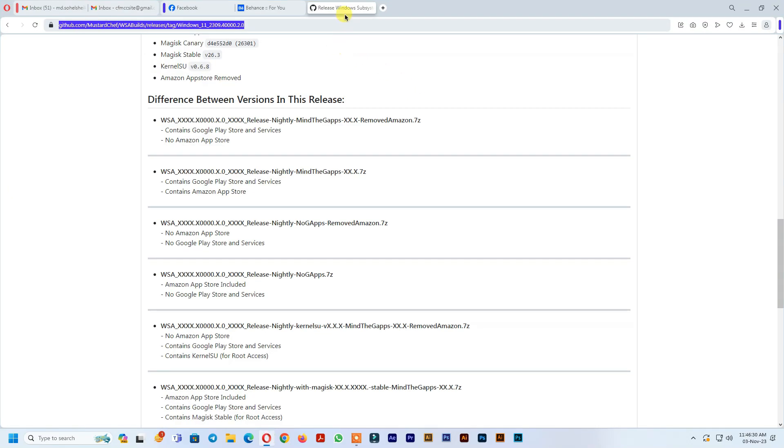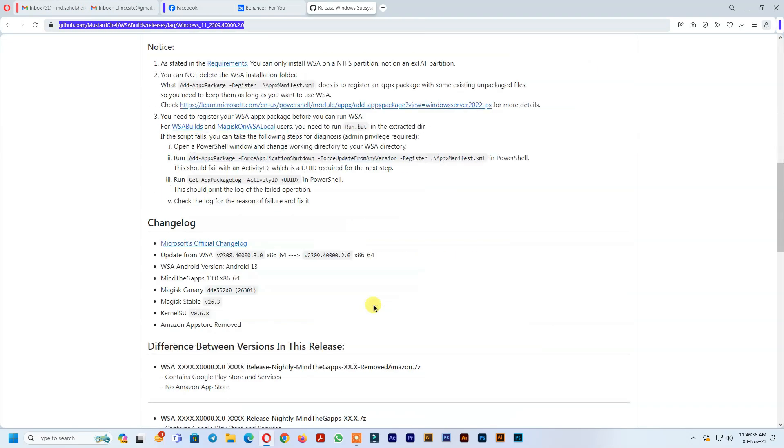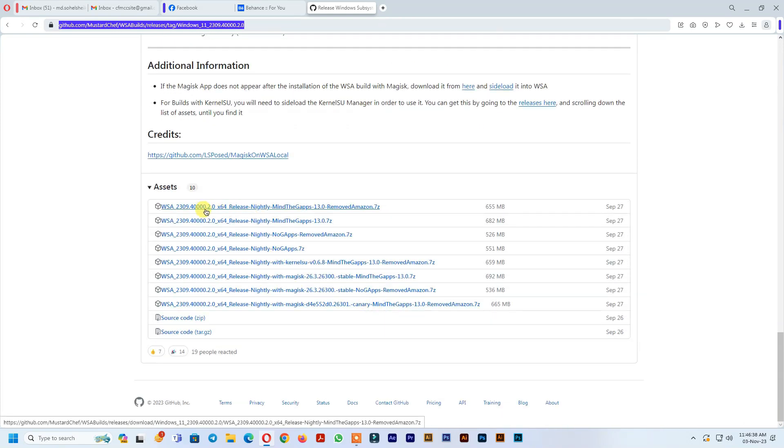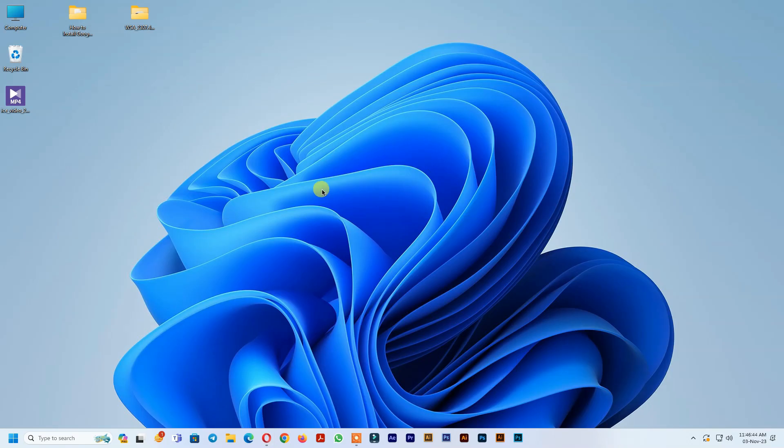After restart computer, open your browser and go to this link to download Windows subsystem for Android. Link below in video description. I already downloaded.